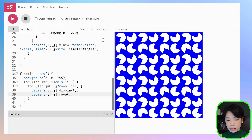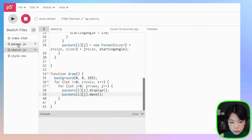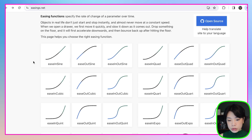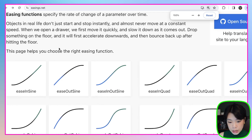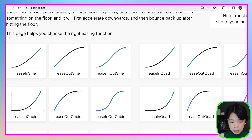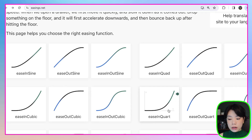Right now it's moving at a constant speed because we're incrementing it by one degree every time the draw loop is called. Let's go to easings.net, which has all kinds of different motion functions. For example, the sine function — that object is not moving at a constant speed. You can see it slows and speeds up. There are functions that start fast and slow down, or start slow and end fast.